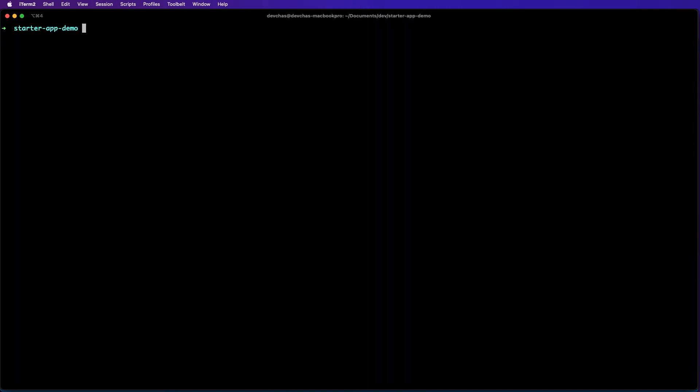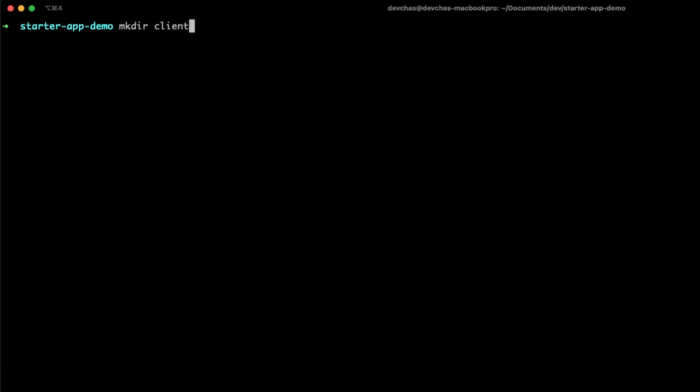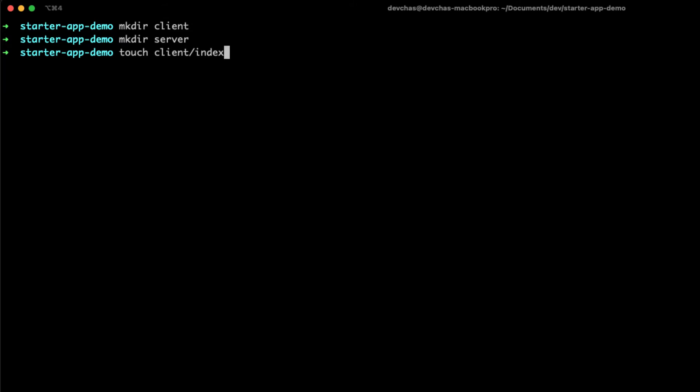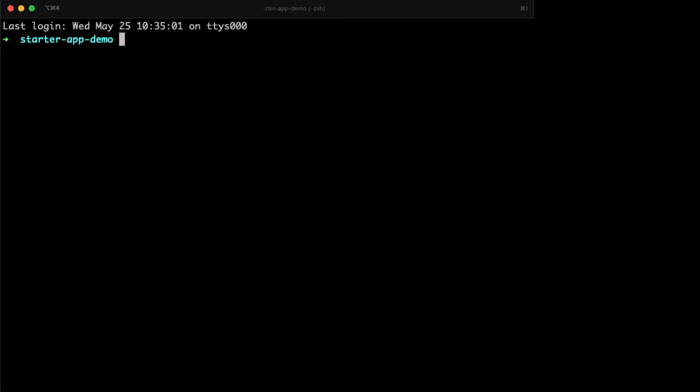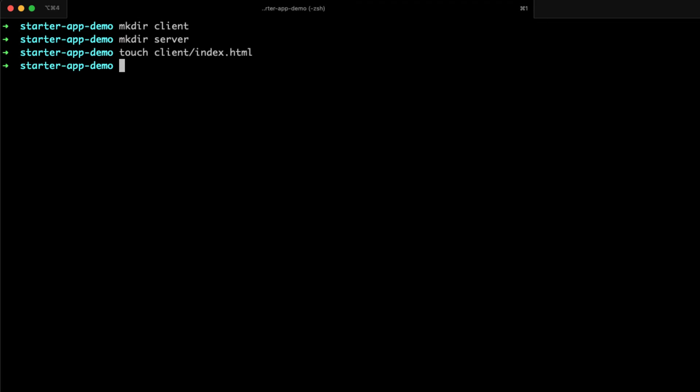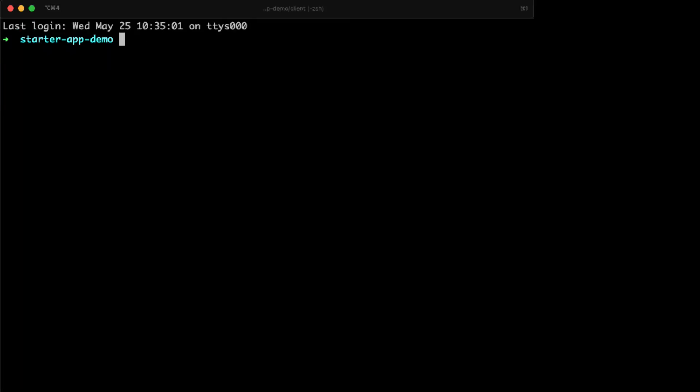So we're starting totally from scratch. Let's make our client directory and let's make a server directory. In our client we're just going to have a simple index.html file. Let's open a new tab here, we'll have one for the client, one for the server. So let's cd into our client, got our index.html, and then we will cd into our server.